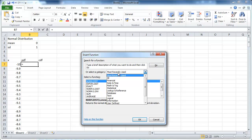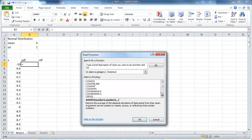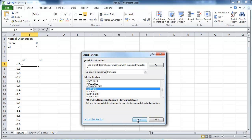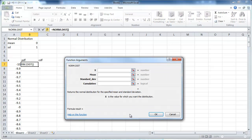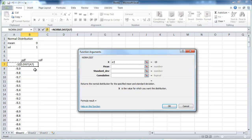We're going to calculate PDFs and CDFs from a normal distribution for these ranges of values. Excel has a beautiful function. We go to statistical and to norm. We can go for instance to norm.dist. What we need is a reference to the X, the value at which we want to calculate either the PDF or CDF. Then we need the two parameters.